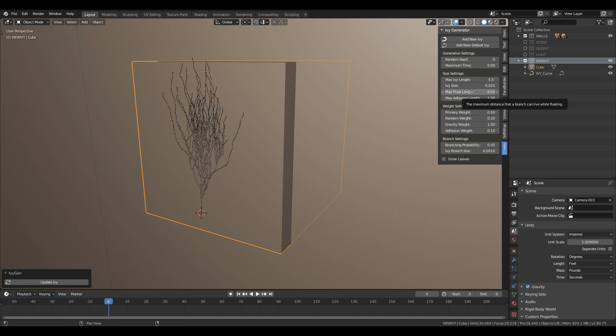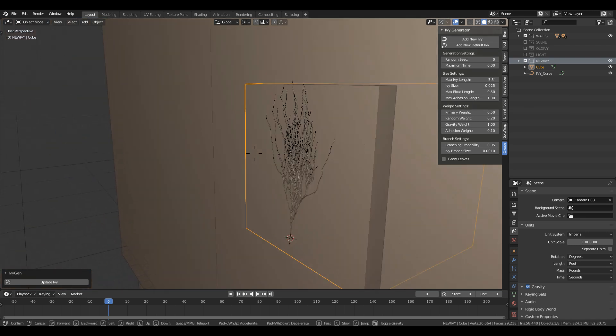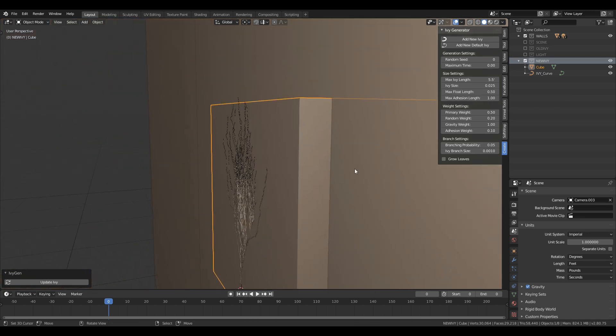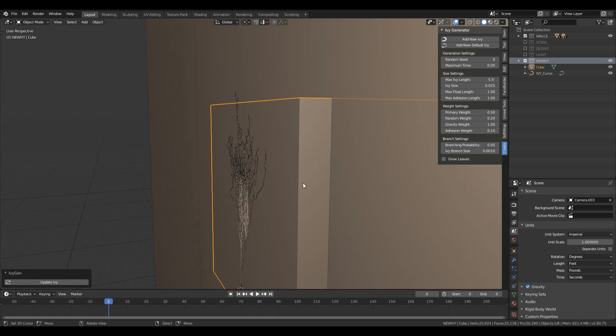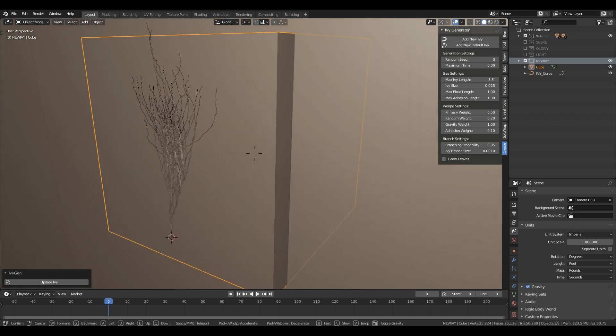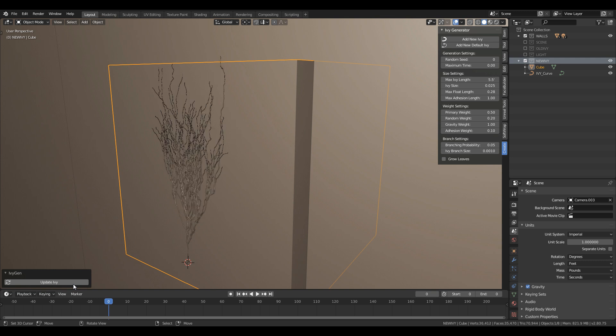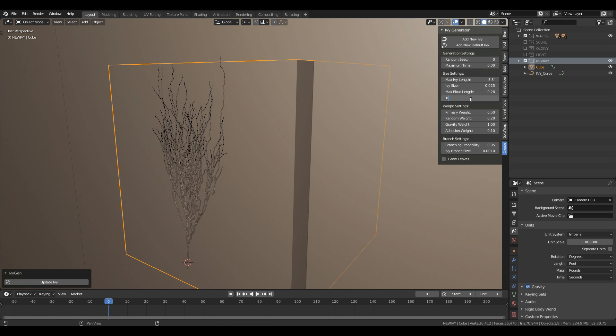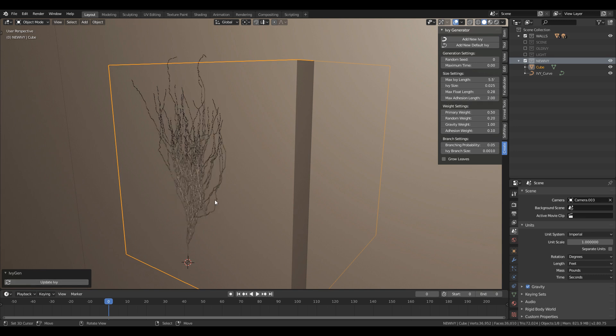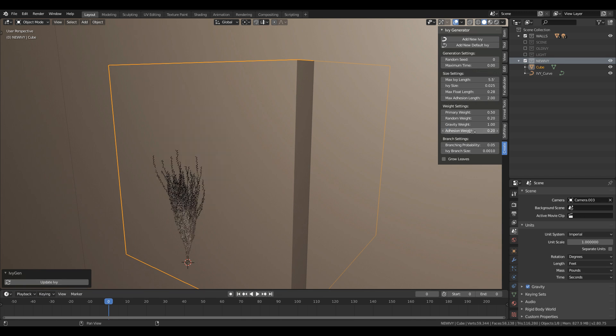Max float length is the maximum distance to a branch that can live. It just makes it float to the surface of the mesh. It mostly works on the upper side of the mesh. The max adhesion length is used to stick the branches to the mesh and playing the value will have an effect on far length of the branches and it's also dependent on the adhesion weight. So play with the value to get your desired results.